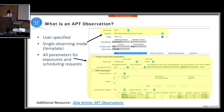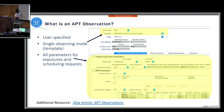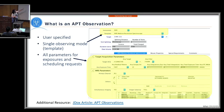What is an APT observation? An observation is specified by the user, who selects an instrument. Based on that instrument, there is a set of templates — also considered observing modes. Whatever template is selected, the bottom of the template will show a set of parameters for the exposures and any scheduling requests available only to that template.